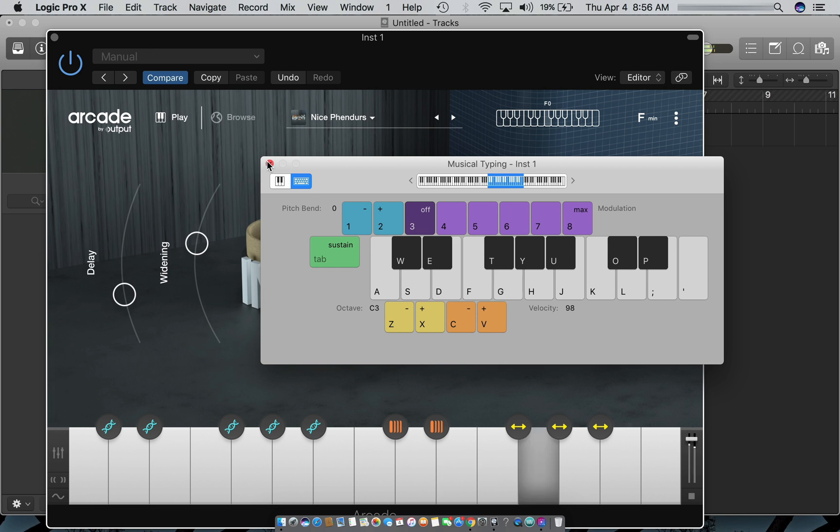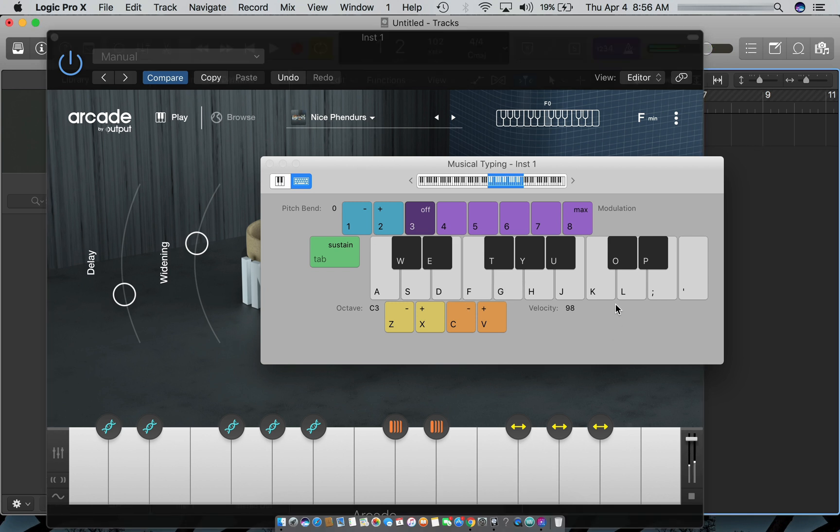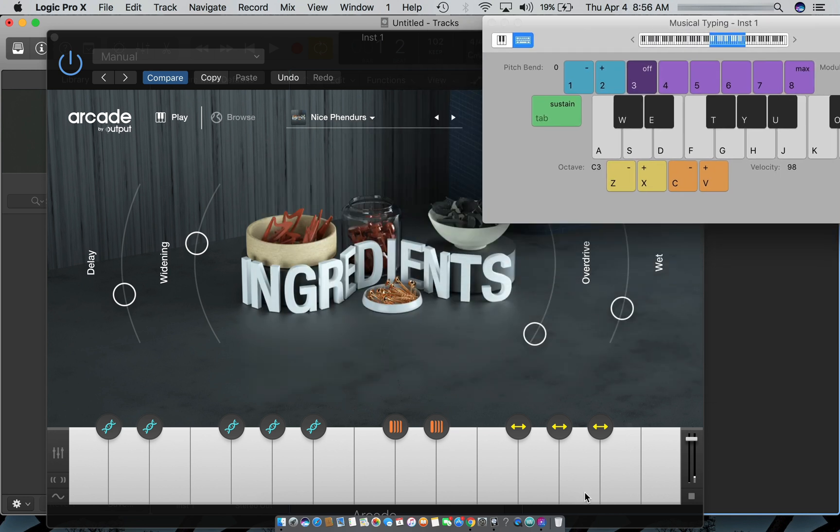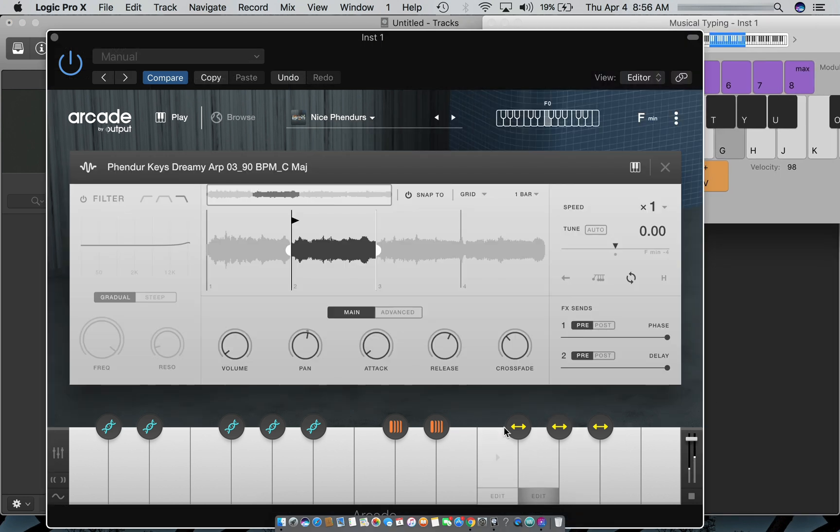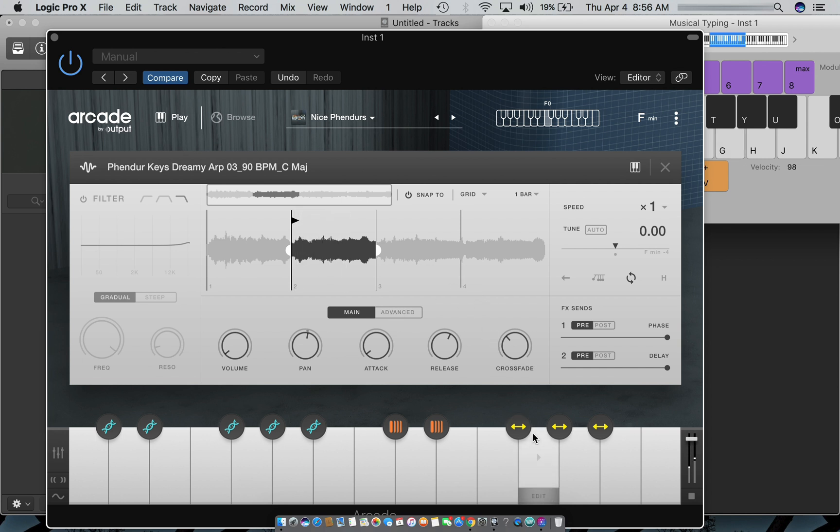That sounds like some Stevie Wonder type stuff, do you hear me? So I'm about to edit this. You want to go to edit on this white key.